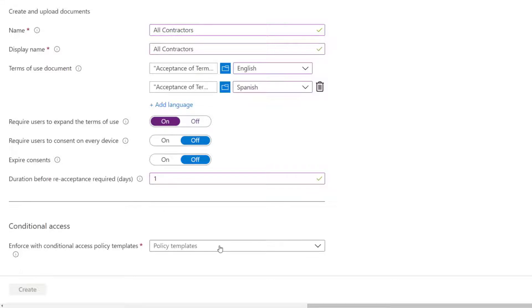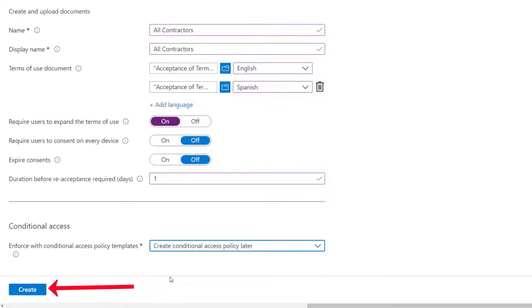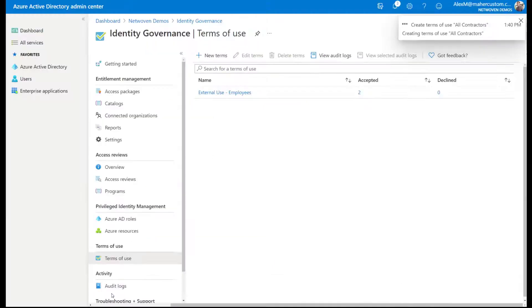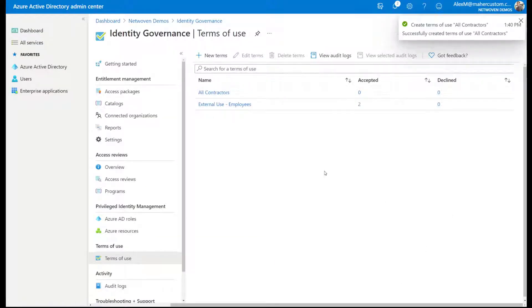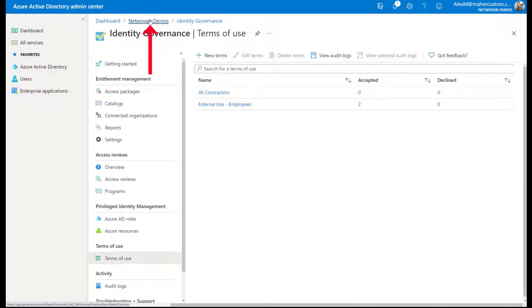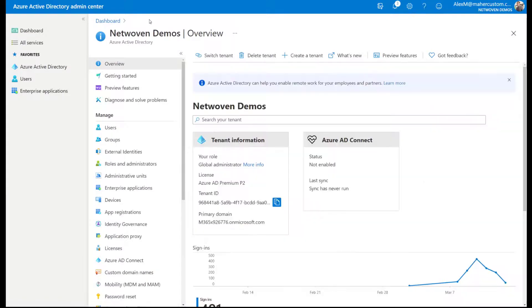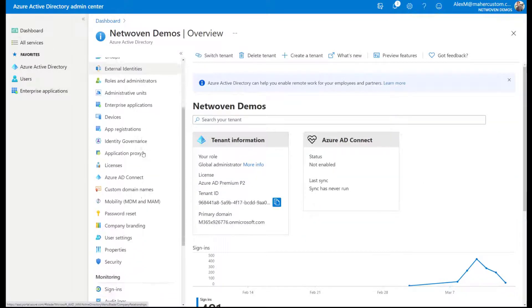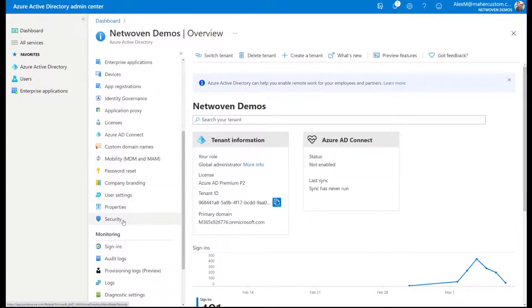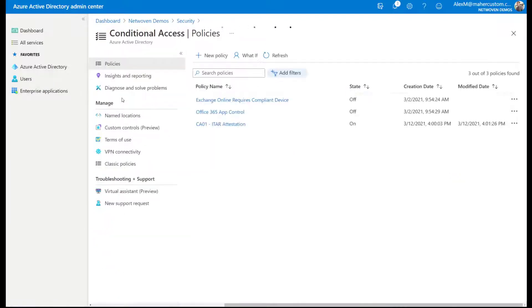Under the conditional access, this is how the terms of use is presented to that group. So for now, I'm going to say create the conditional access policy later. I'm going to say create. So this goes and creates it for us. For us to activate it, basically put it in front of all of our contractors, we have to create that conditional access policy. So if you remember one of our other videos, we'll get the conditional access in security, conditional access.